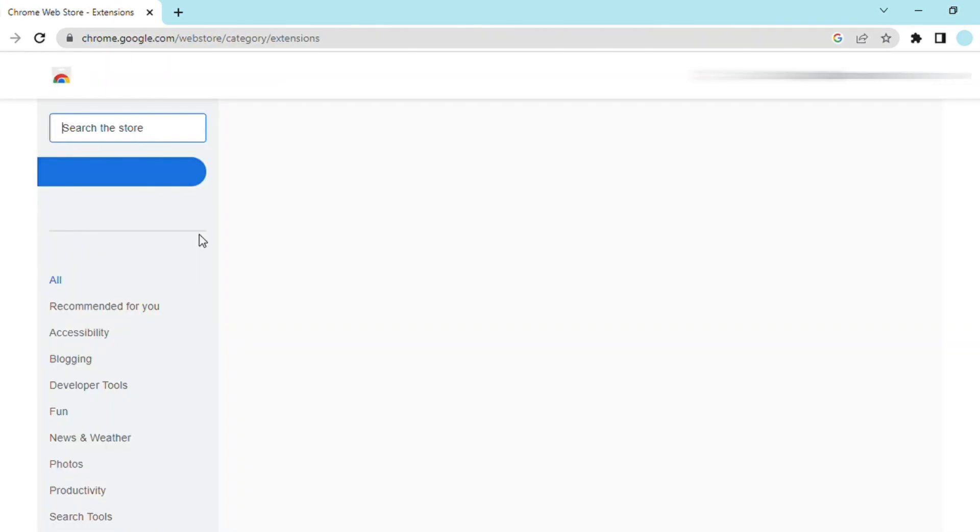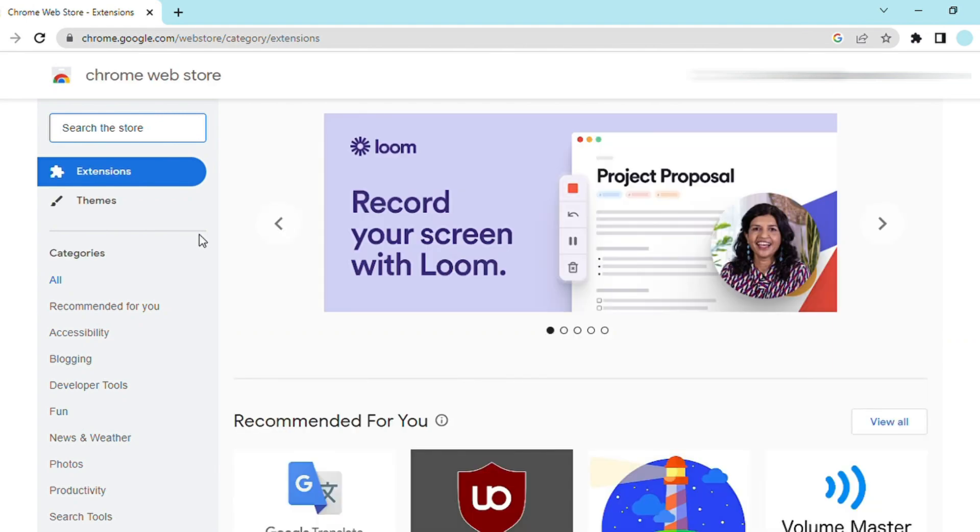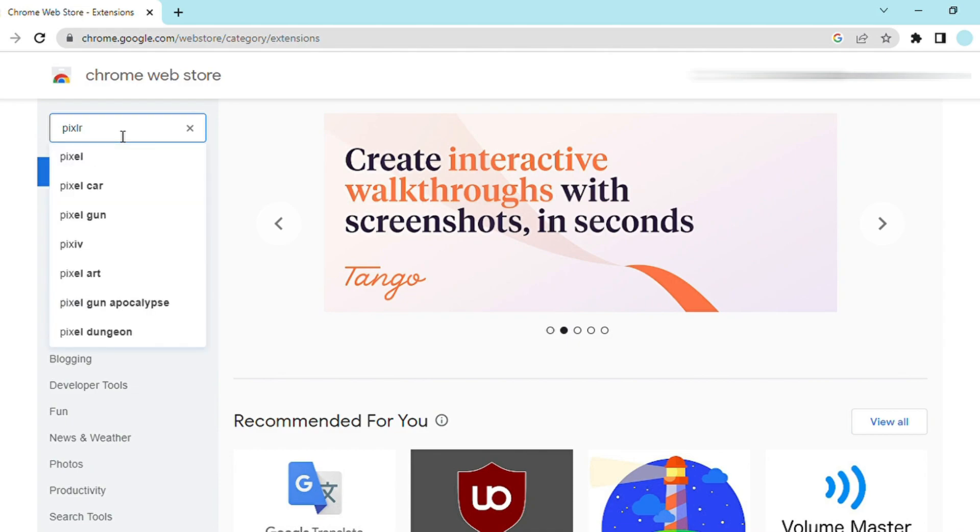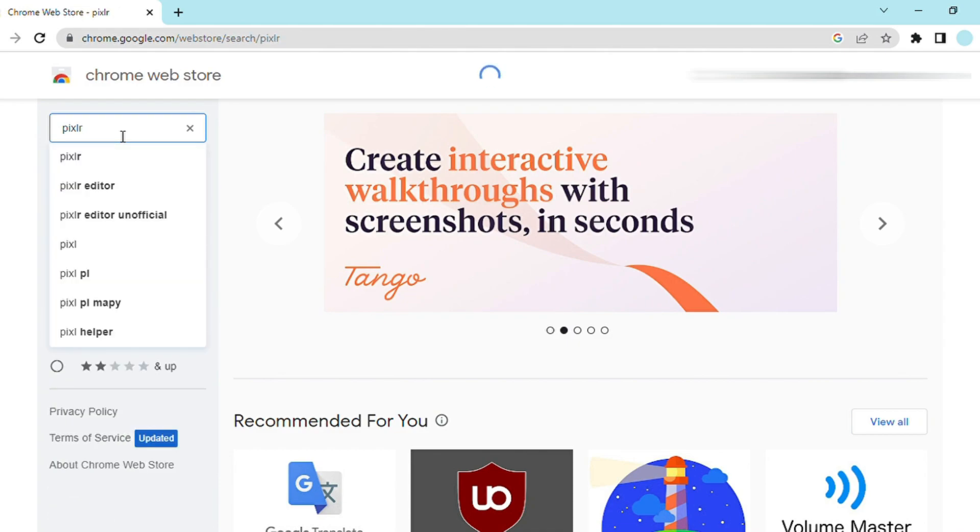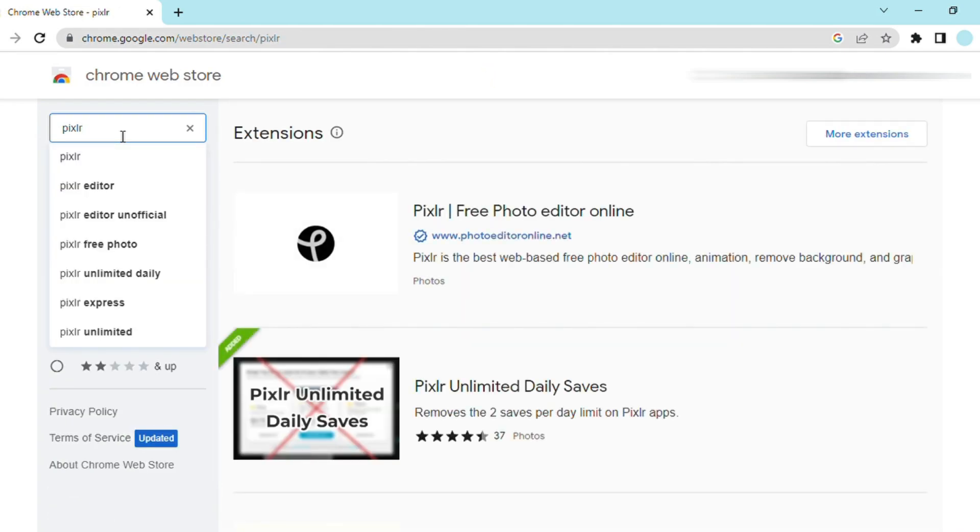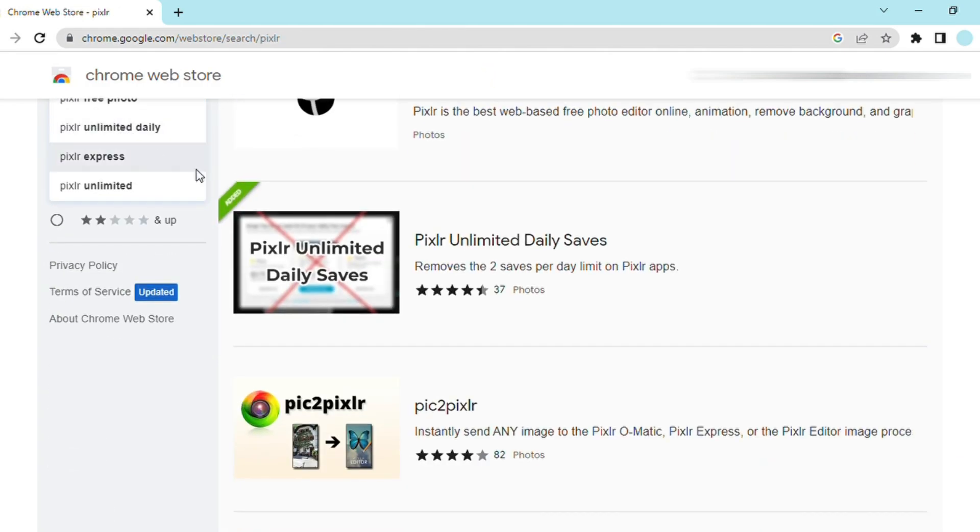You click on the first link that appears. Afterwards you just need to search Pixlr on the search bar and click on this one.